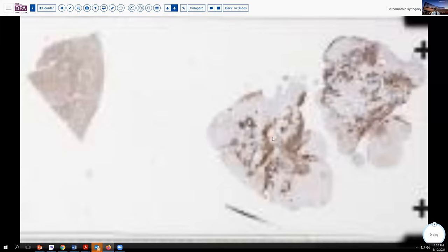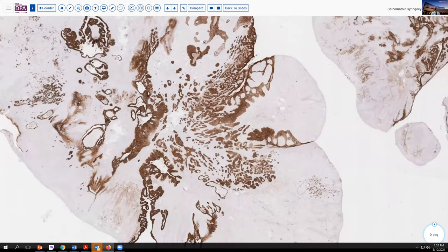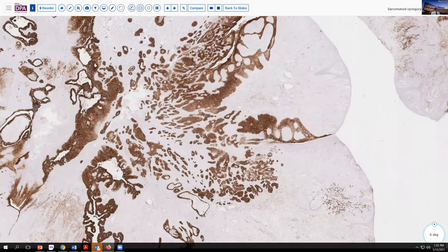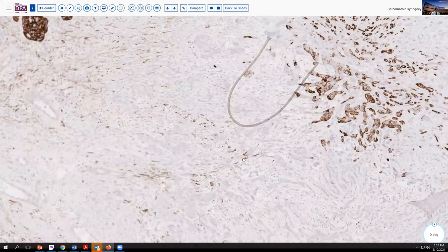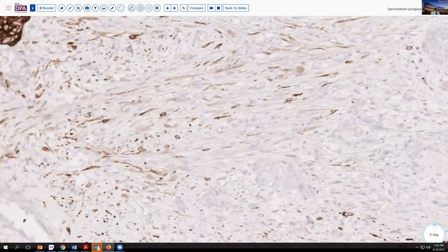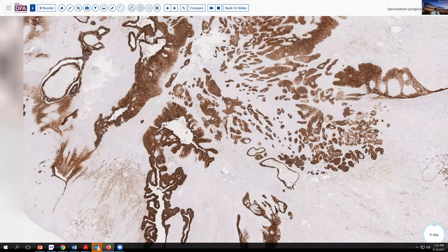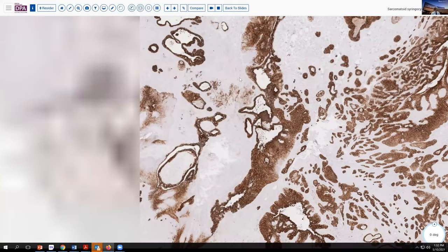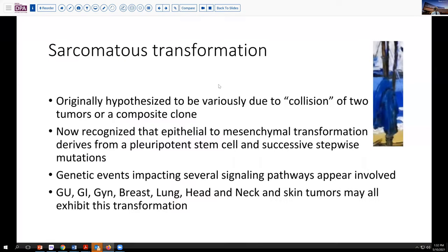And then finally, here we have a pancytokeratin stain — I believe this is CK56. Notice that here we do stain some of these atypical stromal cells. That is the pattern often associated with sarcomatous transformation — this pattern of keratin staining. We see it in the solid areas, and we see it here also in these glandular and tubular areas as well, as well as this fine glandular area. So there are some helpful things.